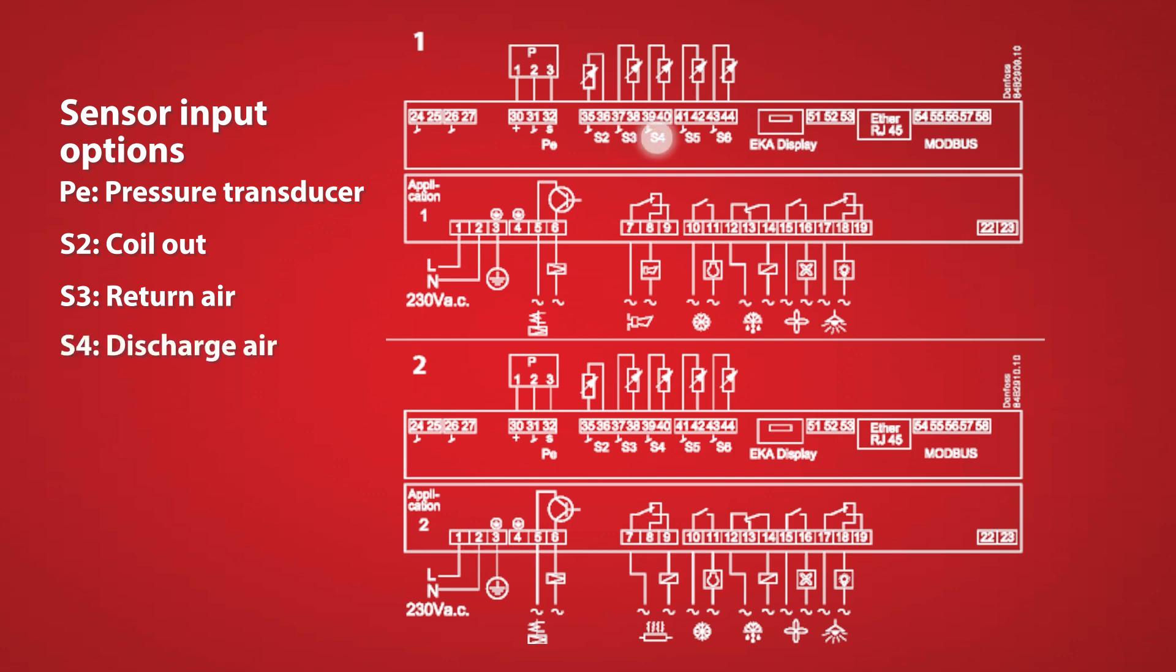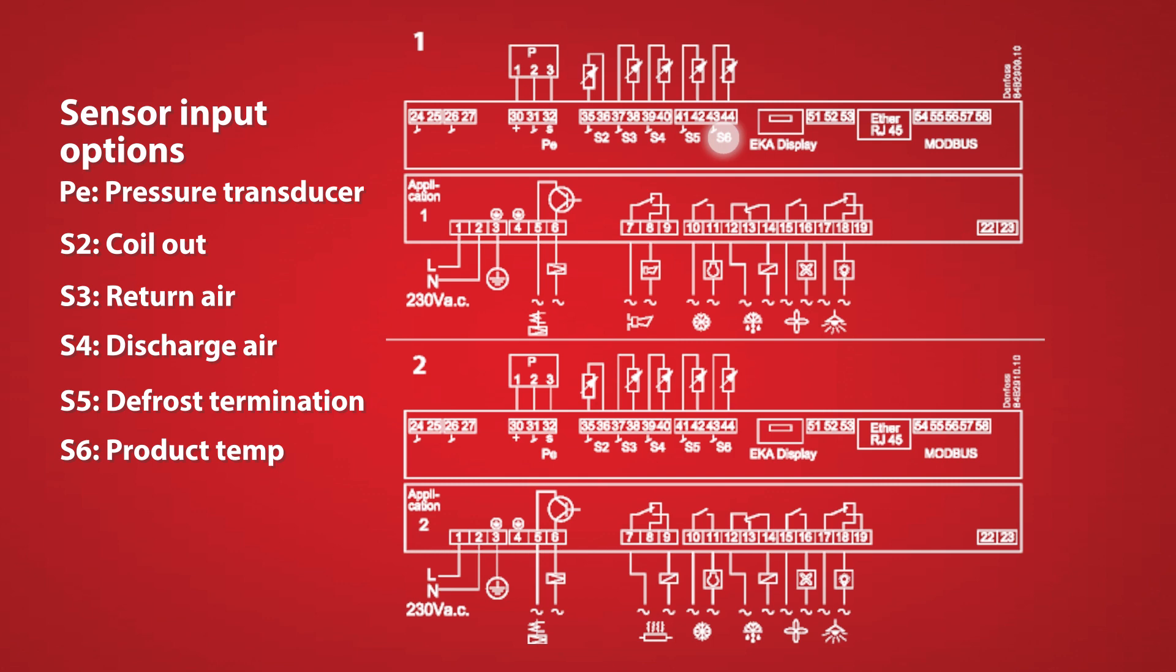The S4 sensor is our discharge air temperature. The next sensor is optional. It's the S5 defrost termination sensor. Lastly we have the S6 product sensor which of course is optional.